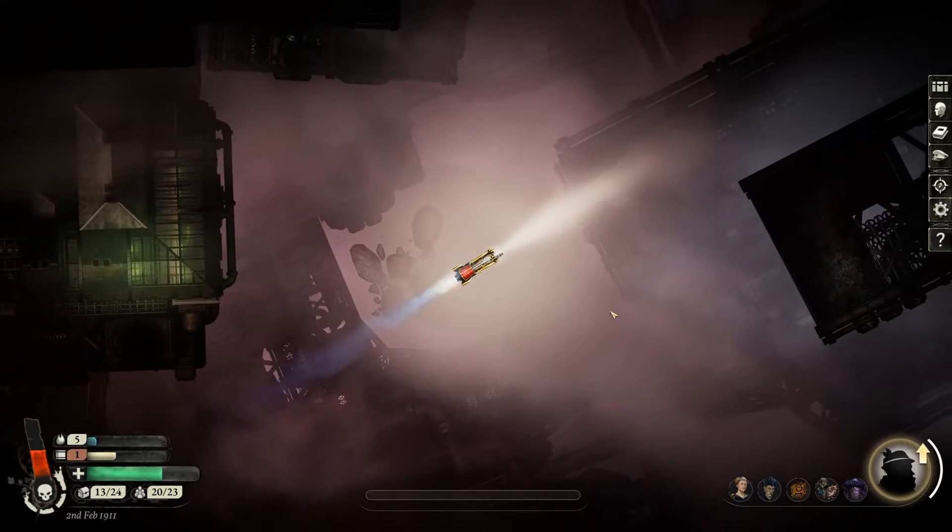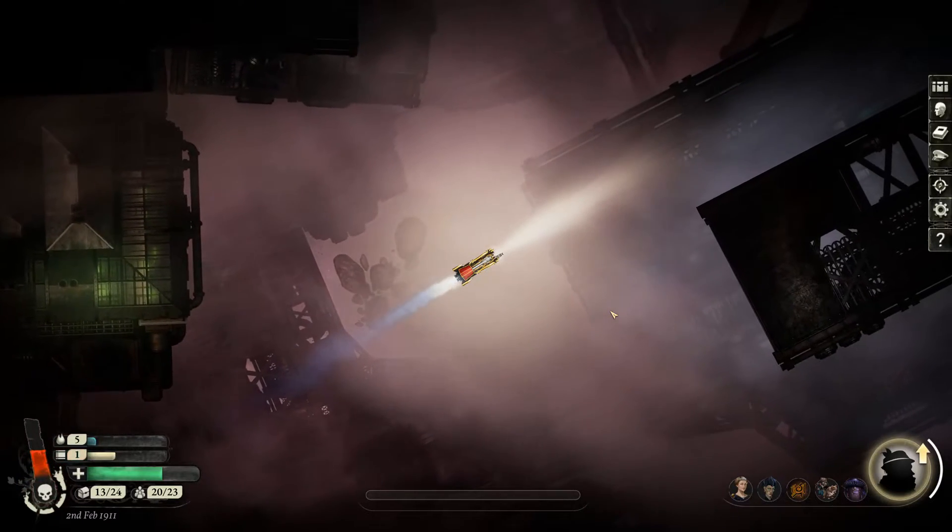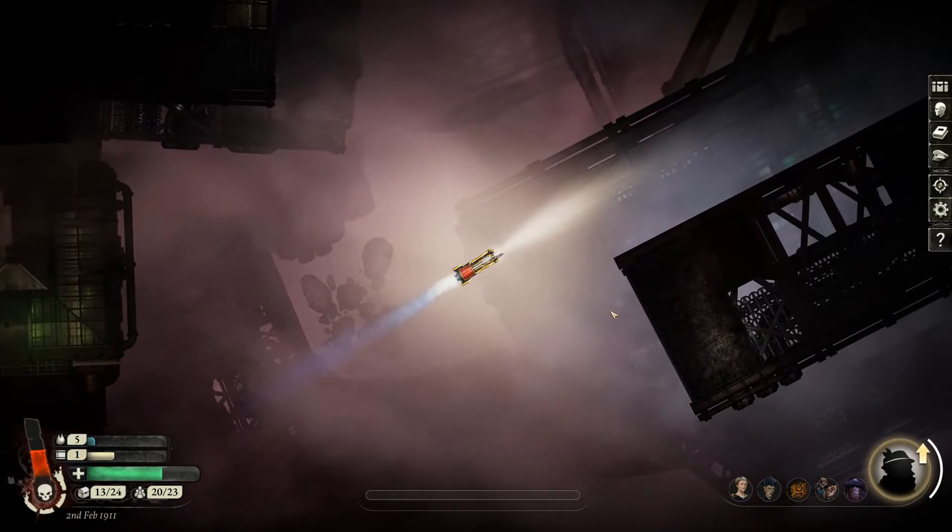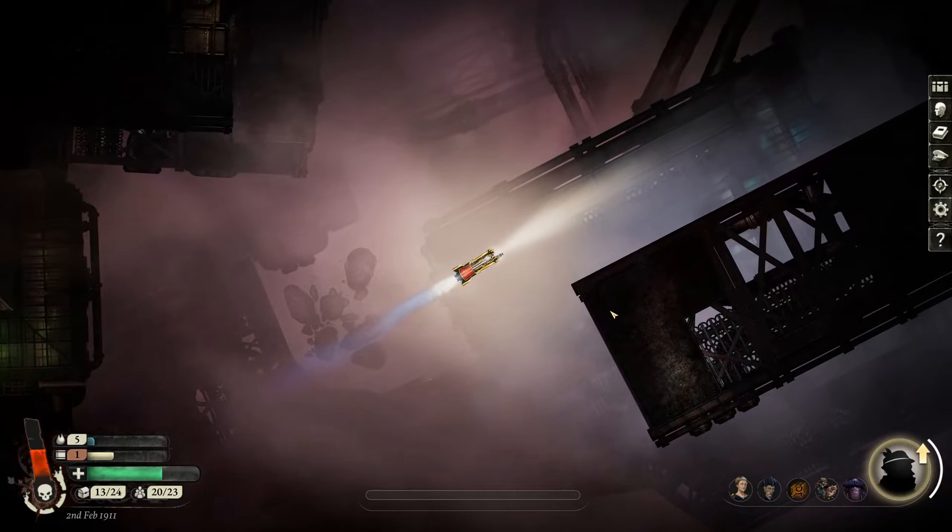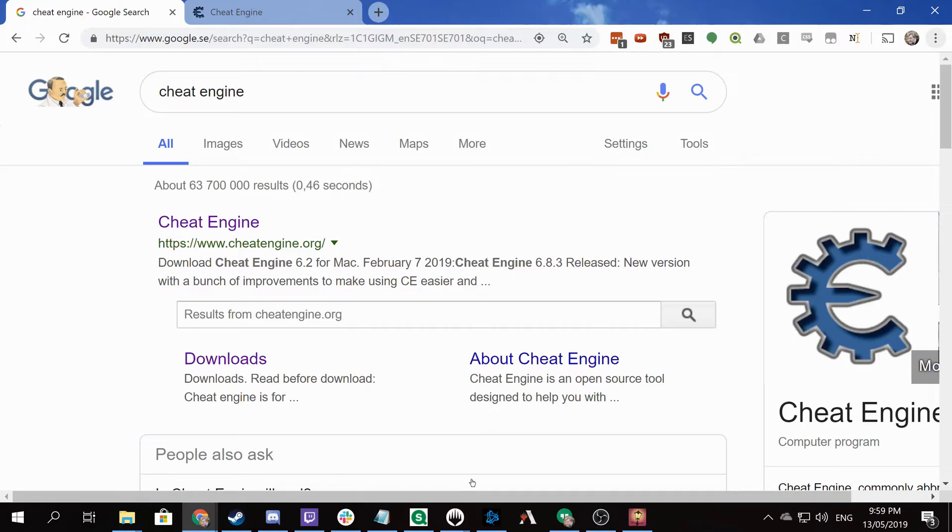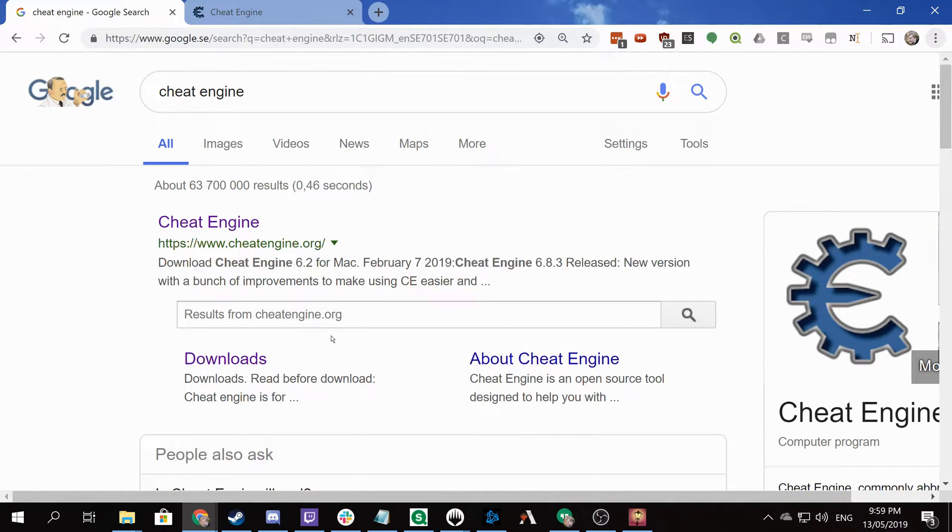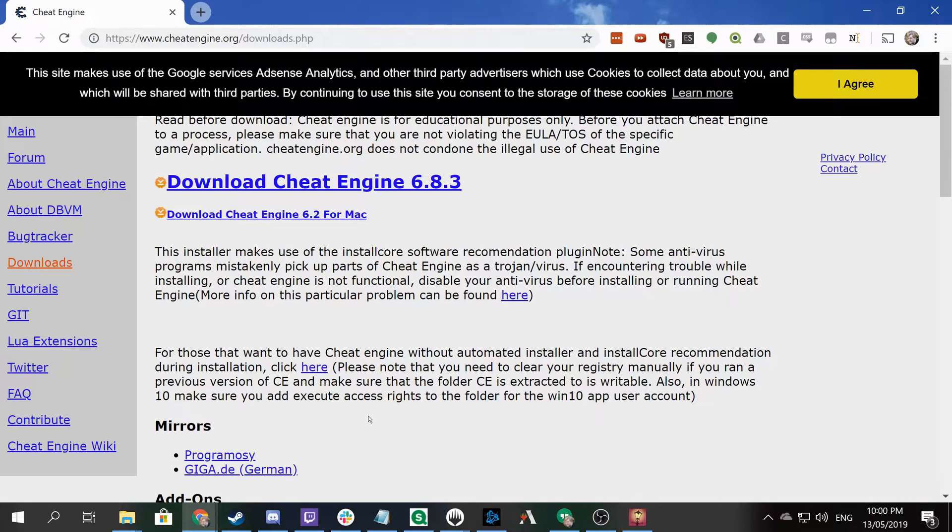All you need to do is download a third-party tool called Cheat Engine. It's a free, open-source memory scanner and editor. You can find a link in the description of this video, or just Google Cheat Engine. It's at cheatengine.org, as you can see on the screen now.